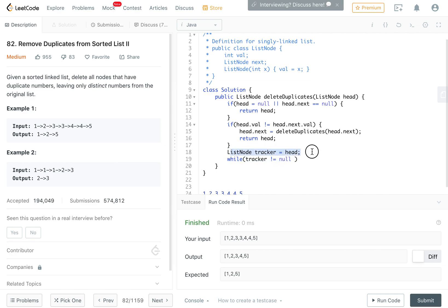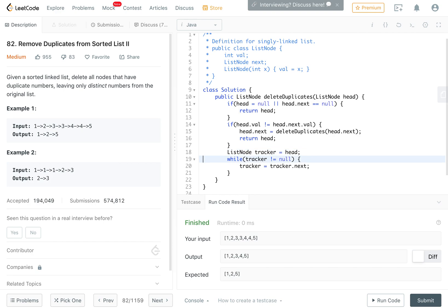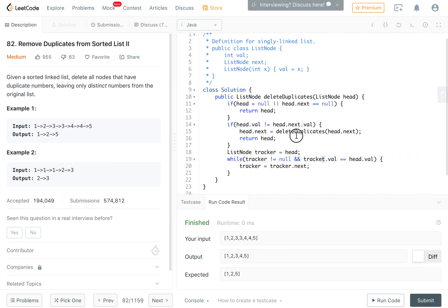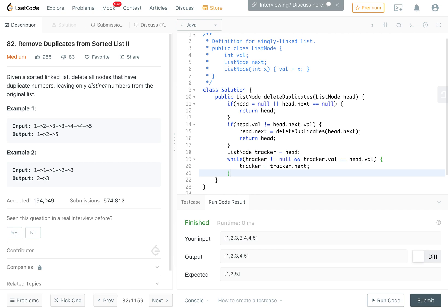We have our tracker set to head, and then while tracker not null, we go tracker equals tracker.next. This is the standard way of traversing a list, but we want to keep going until the tracker.val is equal to head.val. As long as the tracker's value and the head value are the same, we keep going. We'll end up with the tracker pointing to the node which is the next unique number in the list.